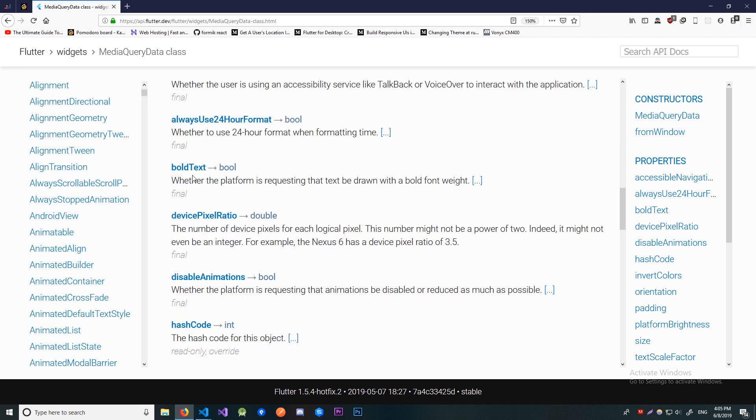Now we have boldText. Again a self-explanatory one. If user wants to see all of his text to be bold then this will be true.